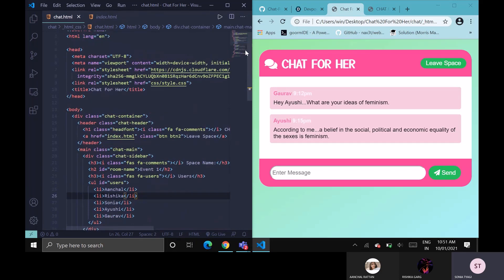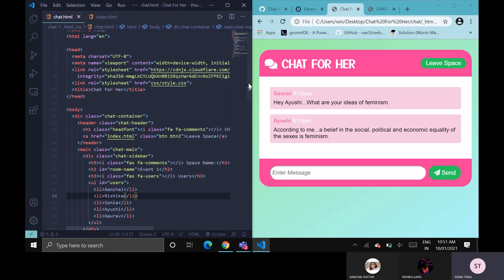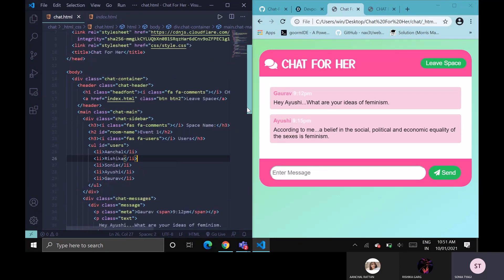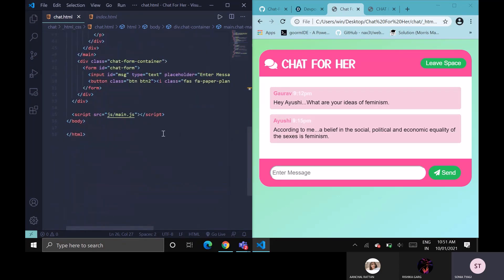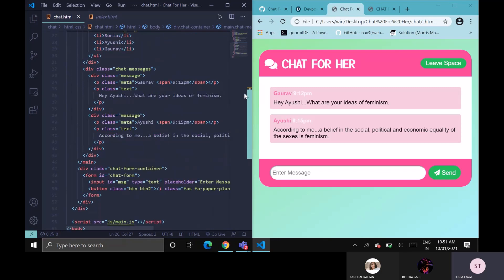On your left, you can see the source code of this particular chat space. Here you can see we have included CSS file, stylesheet, and JS files. There you can see we have included some of the icons that you can see on our user interface page.